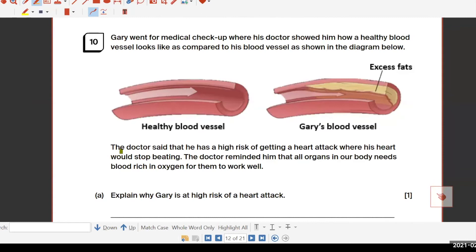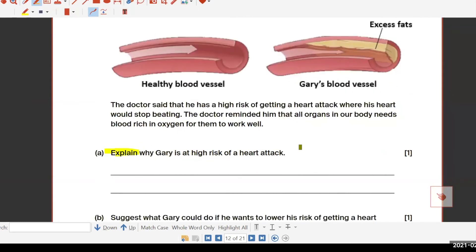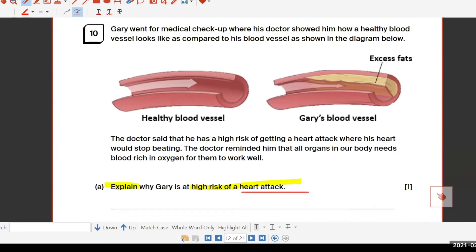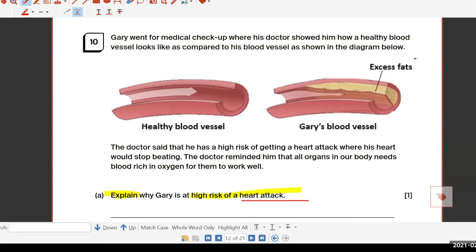Now, explain why Gary is at high risk of heart attack. What is the meaning of a heart attack? If you see someone getting a heart attack, the meaning is that the heart is not working properly — the heart is clogged and cannot pump blood. The heart cells are not working or functioning properly.